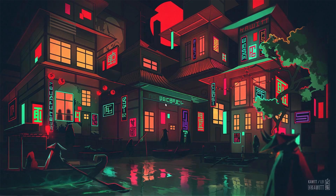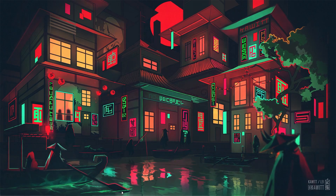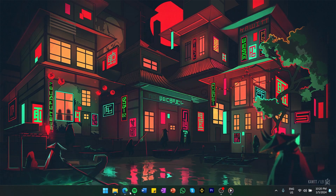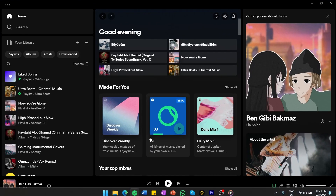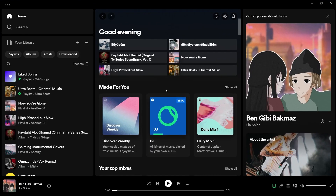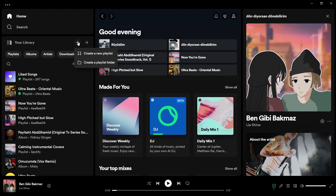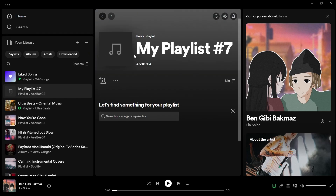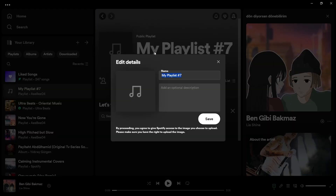First up, launch Spotify on your PC or Mac and navigate to your library on the left panel. Here you'll see the option to create a playlist — click on it and give your new playlist a name. The playlist will be the home of all the songs you wish to download.